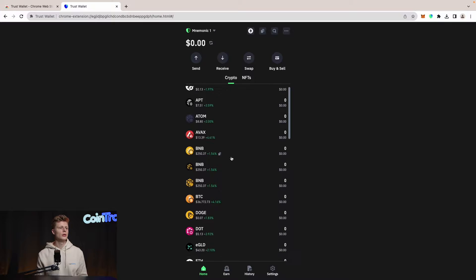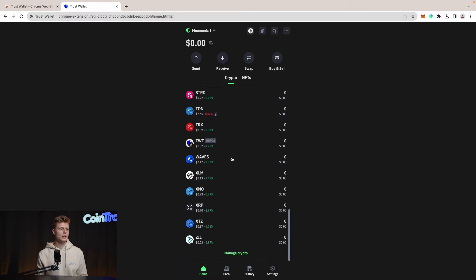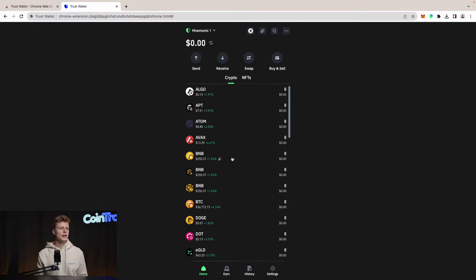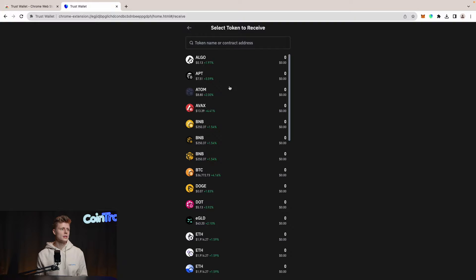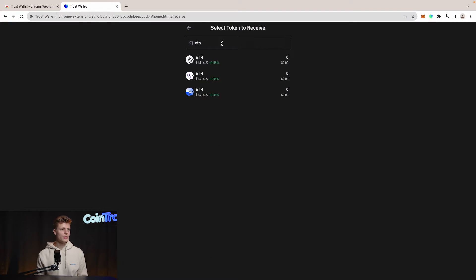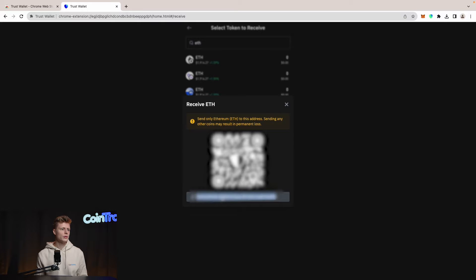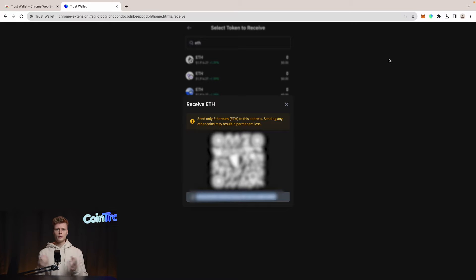Now we are in our wallet and all the popular currencies are already imported. We can start receiving our very first crypto funds. Go to Receive, choose the coin you want to receive — let's say Ethereum — and select Ethereum on the Ethereum network. There's also Polygon and Base available, but we select Ethereum. We see our wallet address here, which we simply copy, then go to a centralized exchange wallet, hardware wallet, or in our case MetaMask.